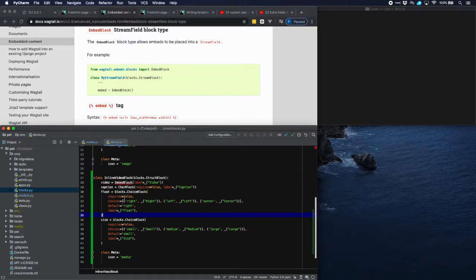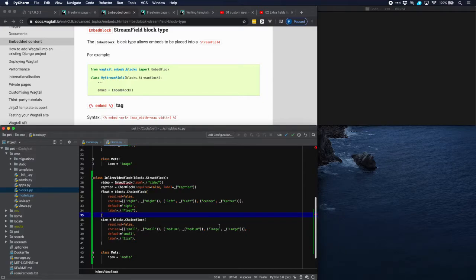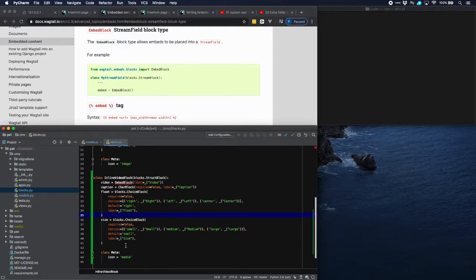And a float parameter which gives us the possibility to position the video on the right, on the left or in the middle. And same for size, we can have a small, a medium or a large video. And then we have an icon which is called media and which is suitable for a video.